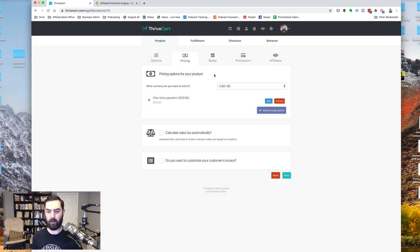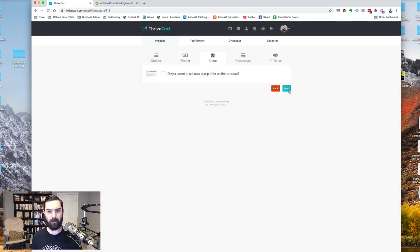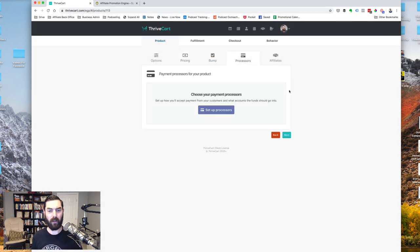One purchase at a time. Click next. No bump offer this time. Actually, you know what? I take that back. Let's add a bump offer,